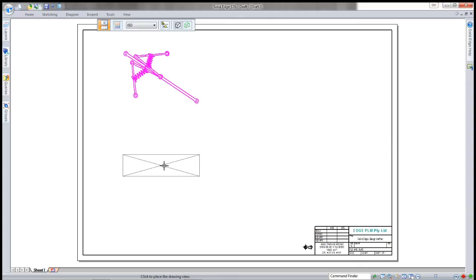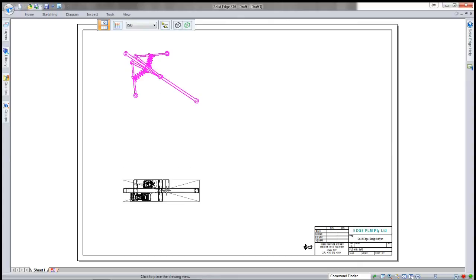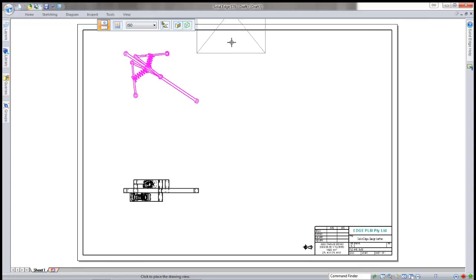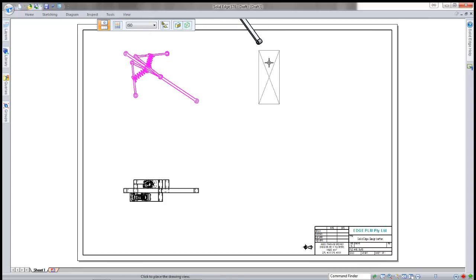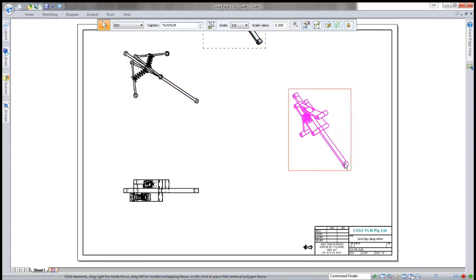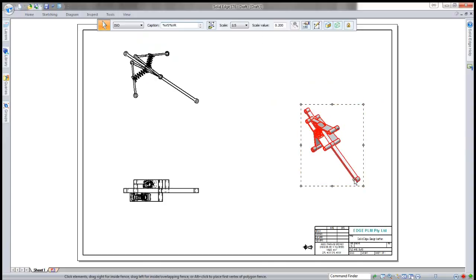I'll select the front view and scale that down a little bit so it's a better size. I'll place that and a bottom view as well, and I'll get a shaded ISO view in here. I'll just move the shaded ISO view down.